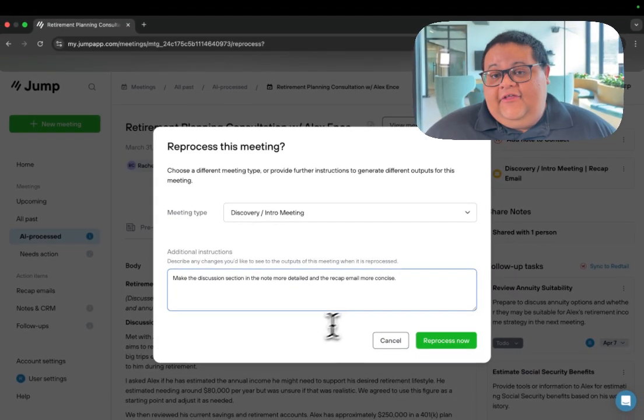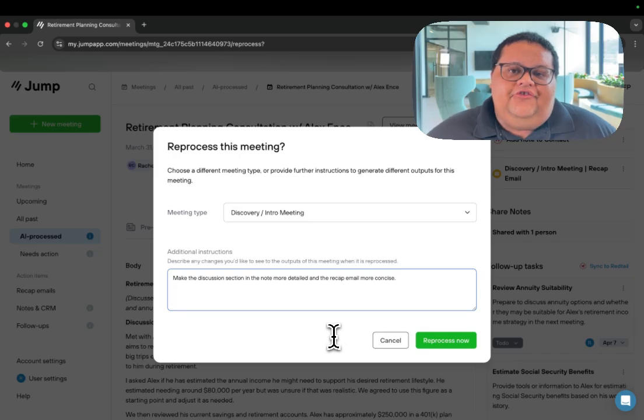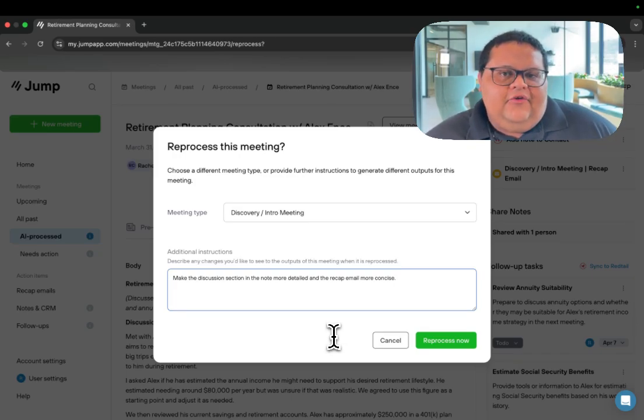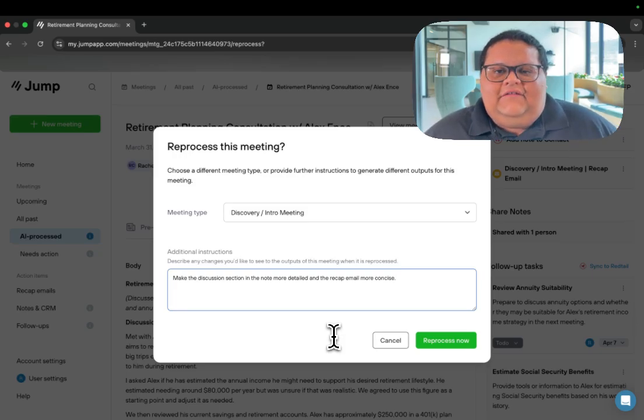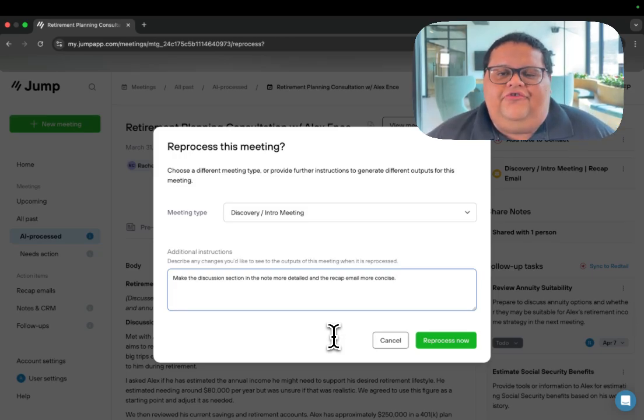When you're ready, click the reprocess now button, and Jump will remove the previous note, recap email, and tasks that it generated, and then it'll produce new outputs and take into account the additional instructions that you provided it.